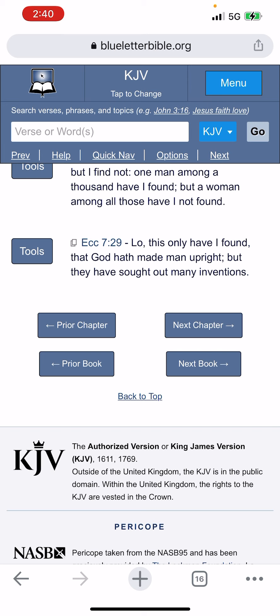Ecclesiastes 7:29 — 'Lo, this only have I found, that the Most High has made man upright, but they have sought out many inventions.' All the extra stuff — getting the serpent's bite, pharmaceutical drugs — that's man's inventions. And you see the repercussions: the addiction rate and everything going on has destroyed our people. Our people — so-called Negroes, Hispanics, and Native Americans — are hooked on substance abuse.